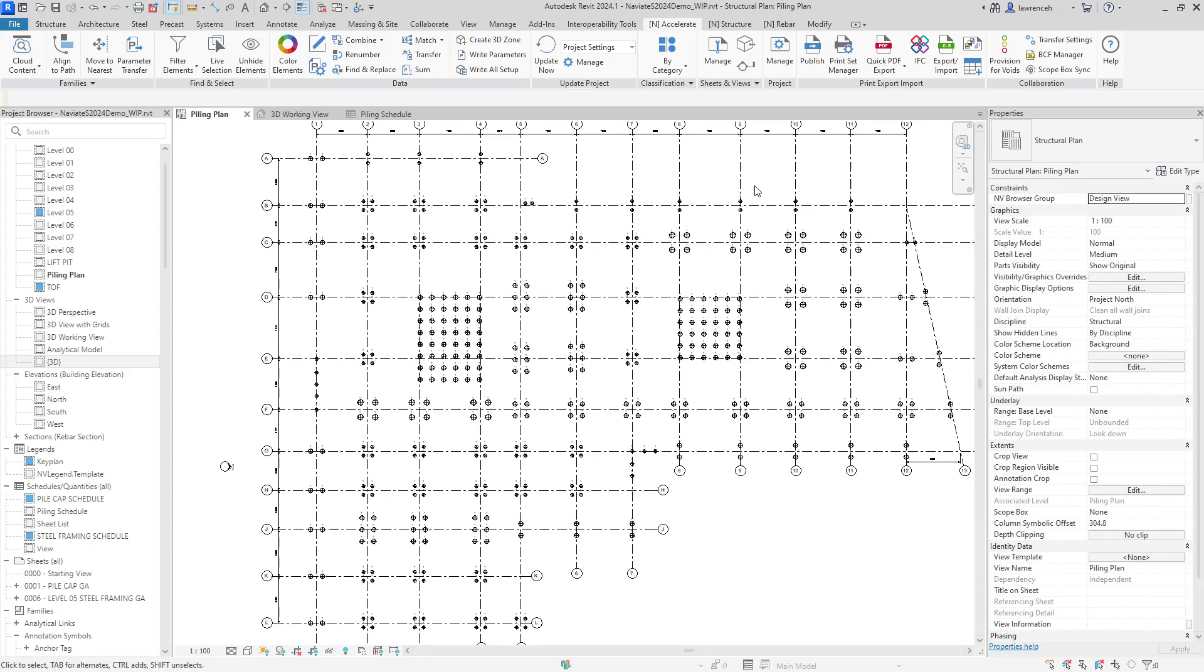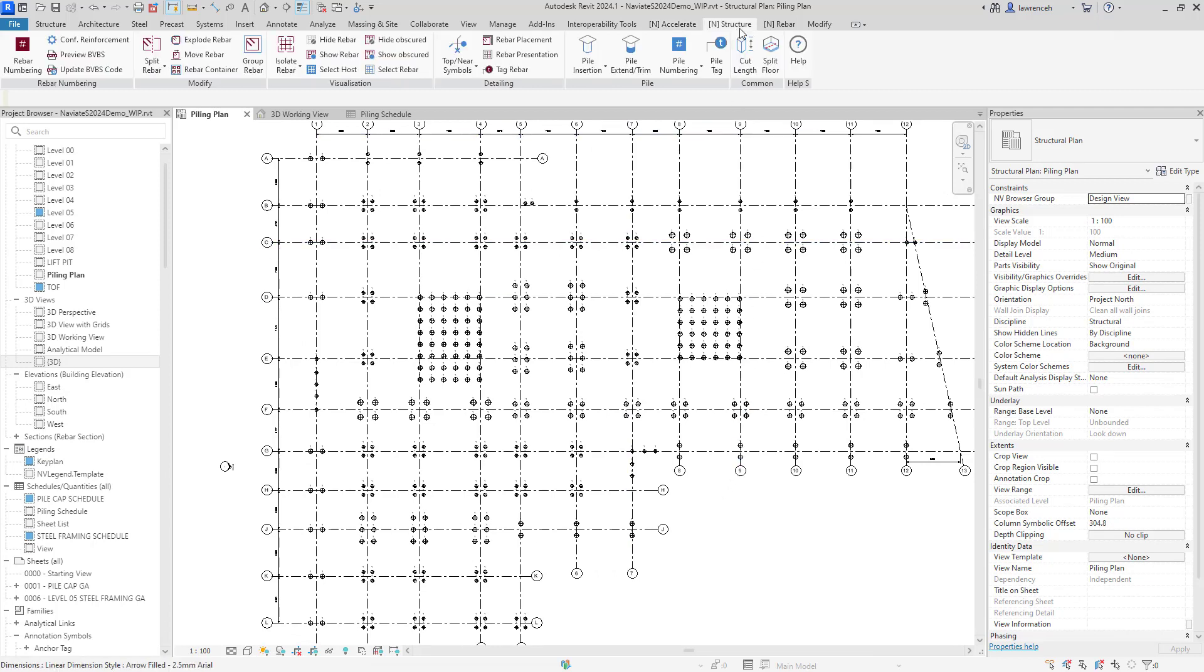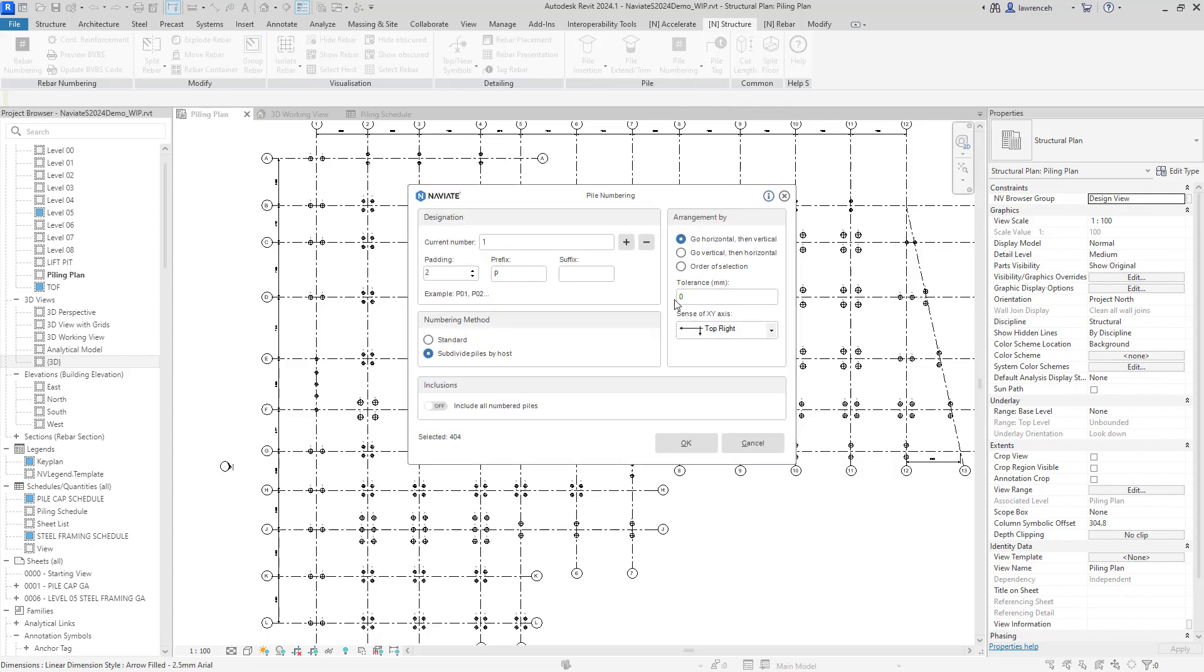To do this, we'll select the Naviate structure tab, and then we'll go ahead and select pile numbering. I can see from the pile numbering dialog box that we have 404 piles currently in the project. So what I'm going to do here is set the padding to 3. I've got a prefix of P, and I'm going to start numbering these piles from pile number 1.